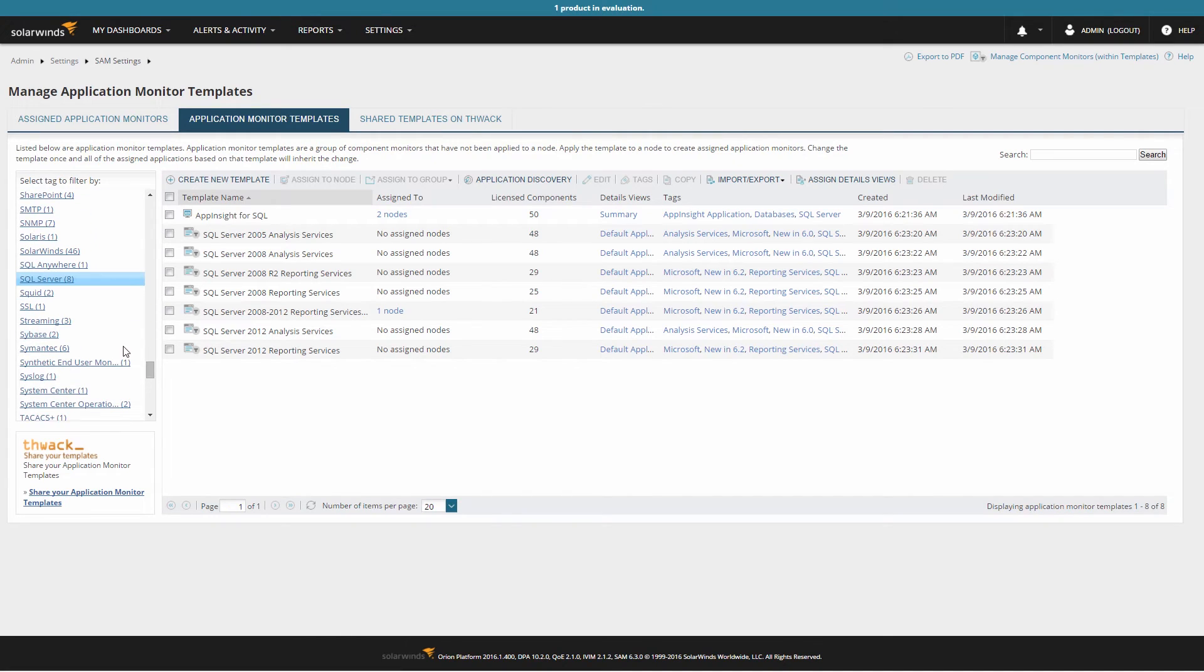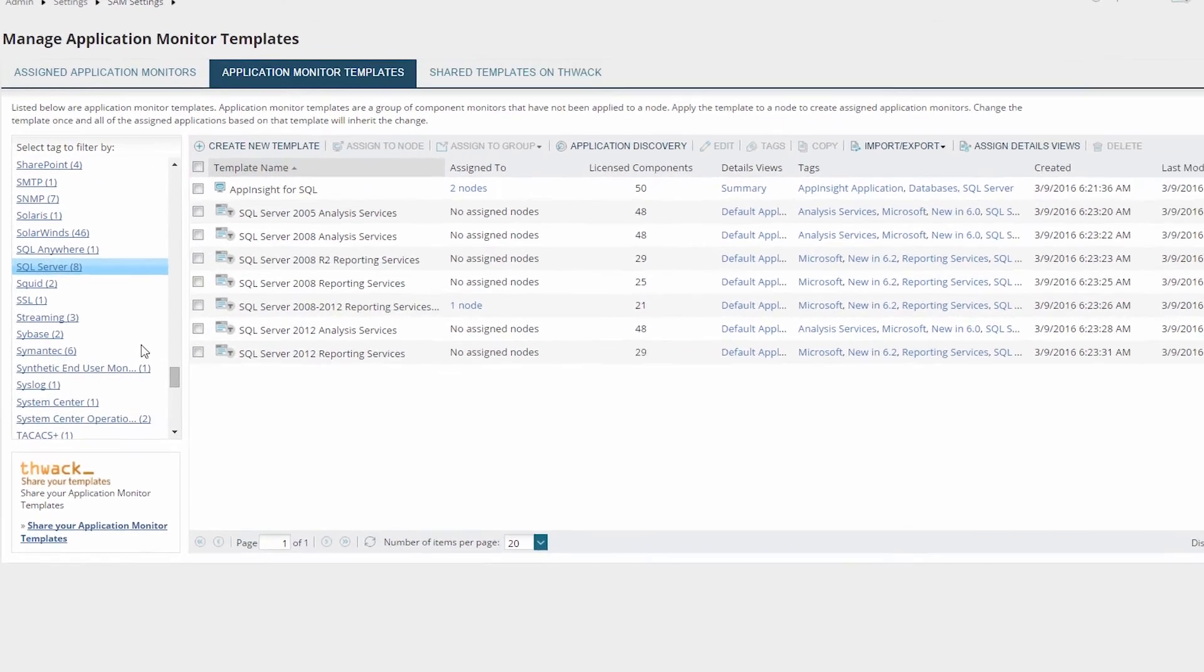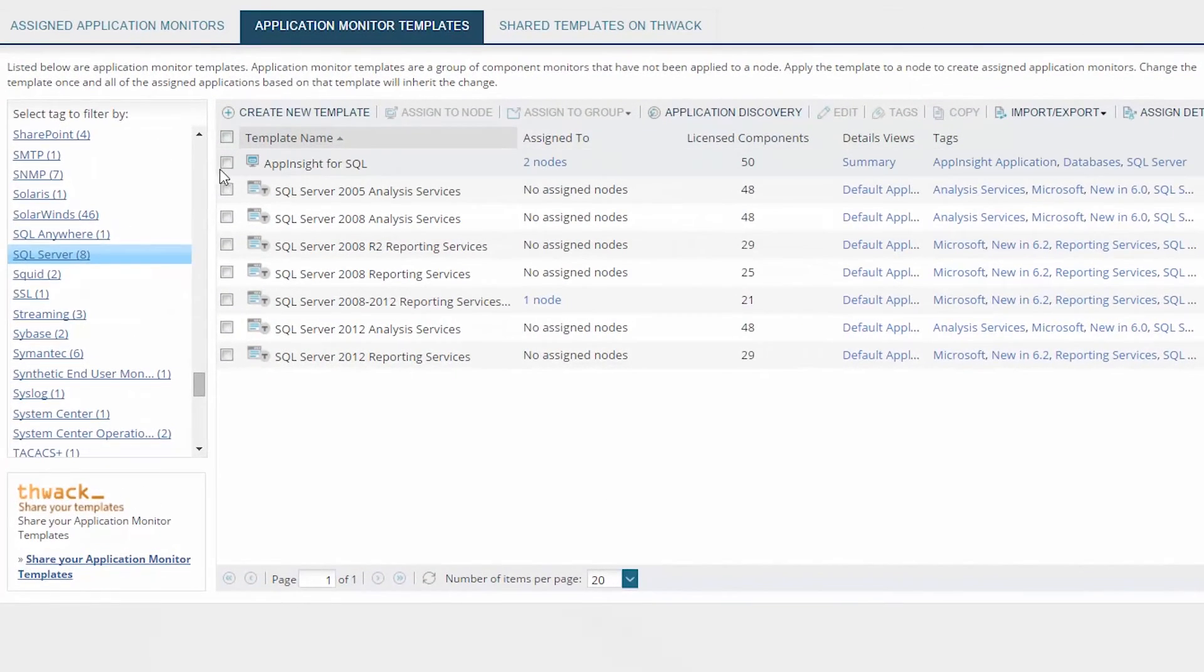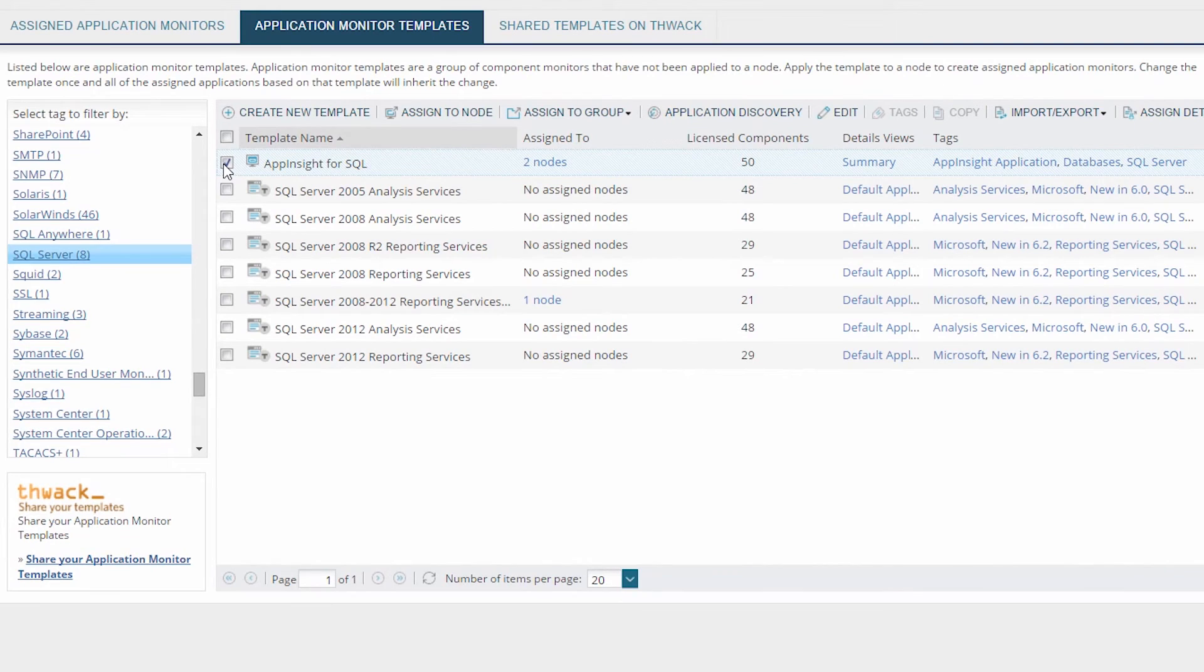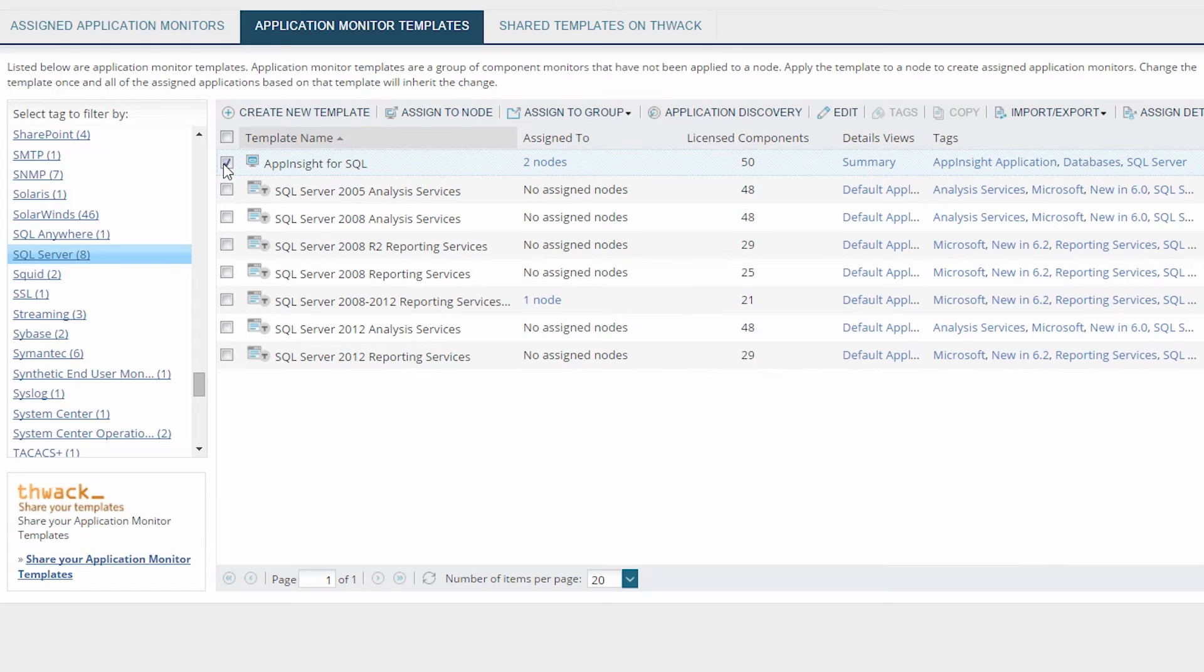This time let's add App Insight for SQL. App Insight for SQL is unique because it provides a lot more detail on your SQL servers, such as database size and long-running queries. App Insight templates cannot be assigned to nodes using the method we discussed earlier. Once you have selected the App Insight for SQL template, click the Assign to Node button.